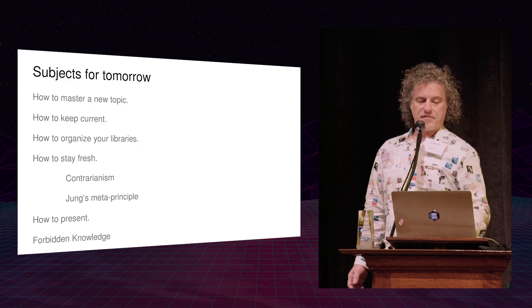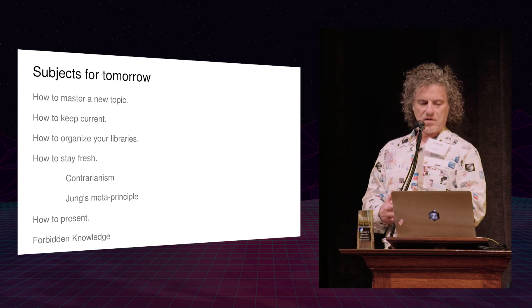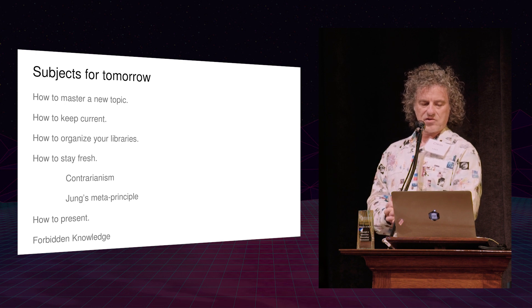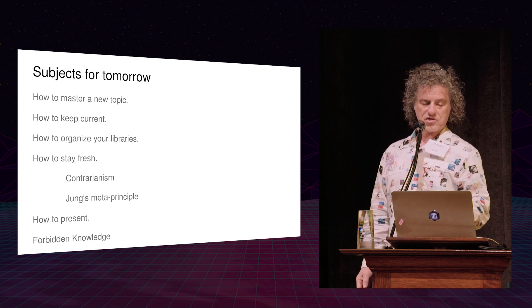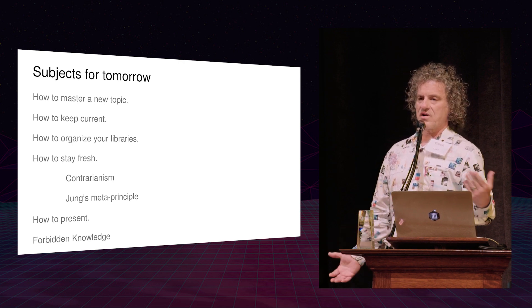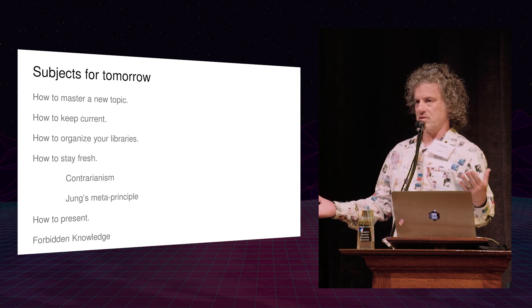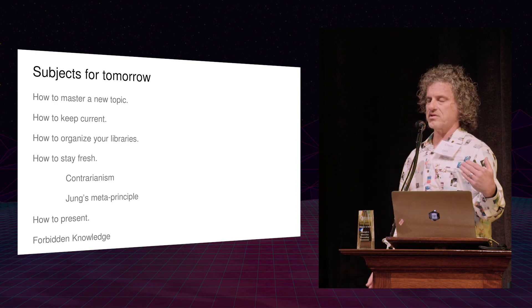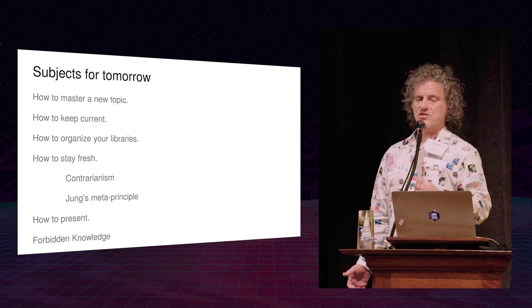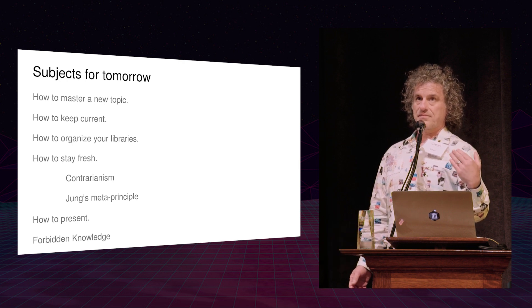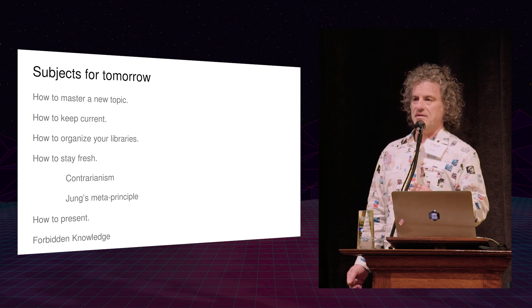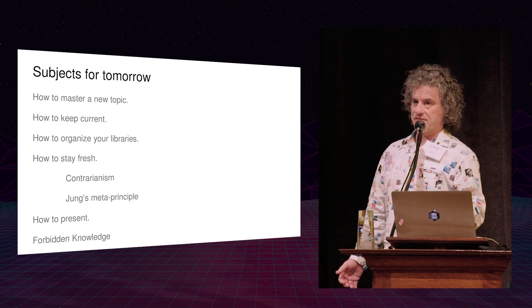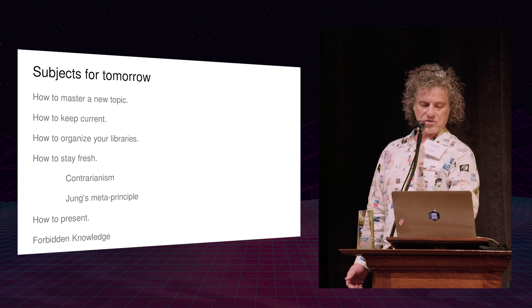So kind of almost ending here, a couple more slides. These are some of the subjects that we're going to hopefully get into tomorrow. I want to find out from you how you master new topics, keep current, how you organize your information, how you stay fresh. Two of the ways that I stay fresh, thank you, are by engaging in contrarianism. I love to always find opinions that I disagree with and opinions that most people disagree with. And that's related to this meta principle by Carl Jung. It's been paraphrased in various ways, but the way I like to say it is, and this is for life, this isn't just for learning, is the cave you fear to enter contains the treasure which you seek.